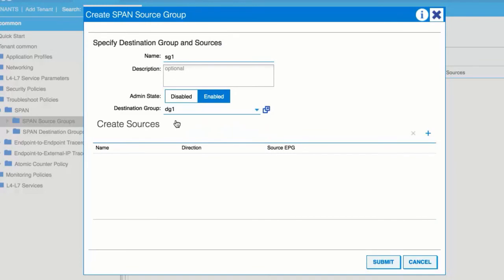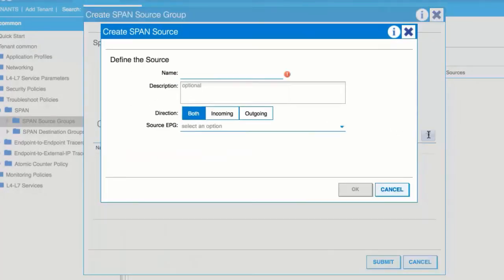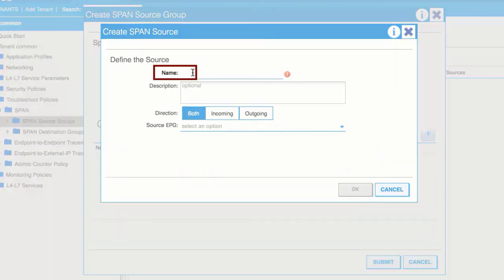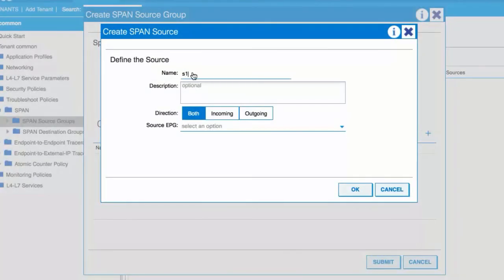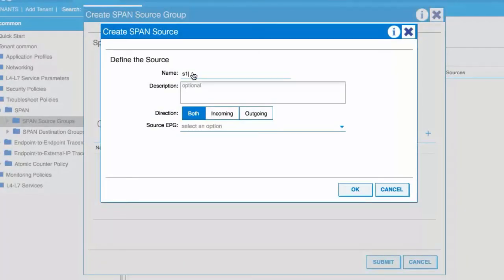In the Create Sources table, click the plus icon. The Create ER Span Source window opens. Enter a name for the source in the Name field. In the Direction field, choose the button based on whether you want to replicate and forward packets that are incoming to the source, outgoing from the source, or both incoming and outgoing.